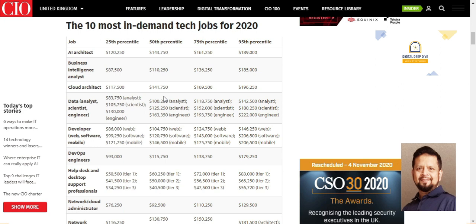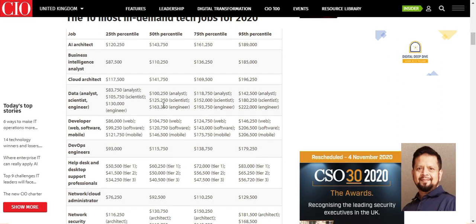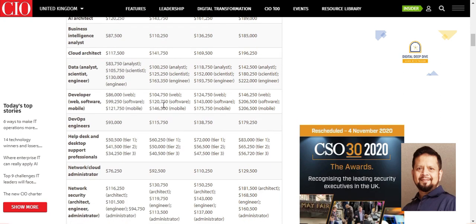Data analysis is next — data is becoming an asset. Data science, data engineering, and data analysis — anything related to data is the boom; the future is there. Then there is the developer category: web developer, software developer, and mobile apps developer are all increasingly in demand.